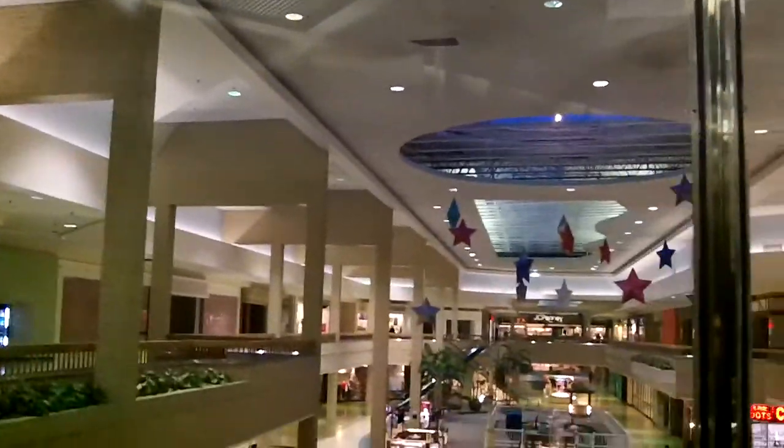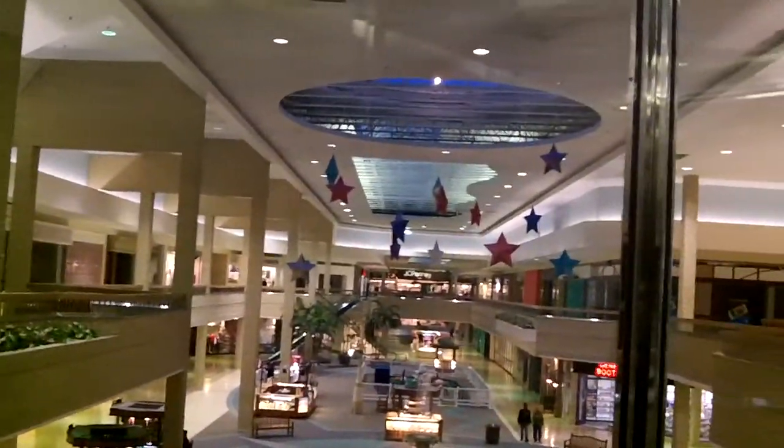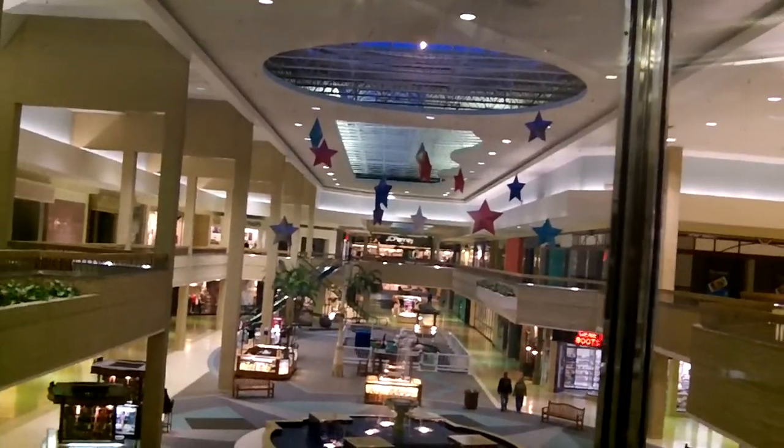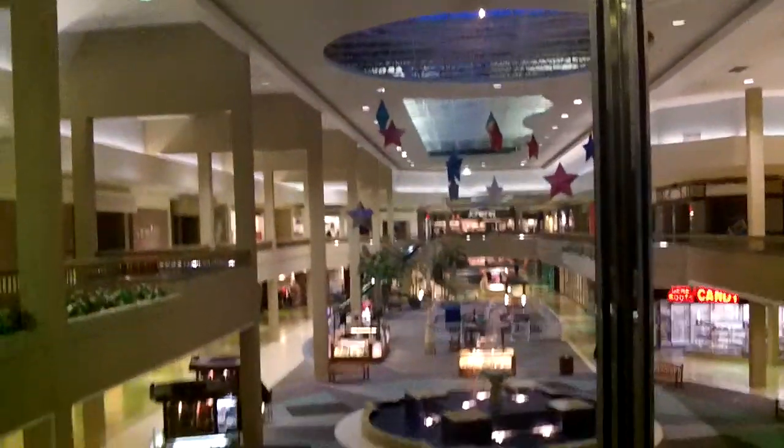Look at how dead this mall is. So dead. Sad though. See the fans playing.